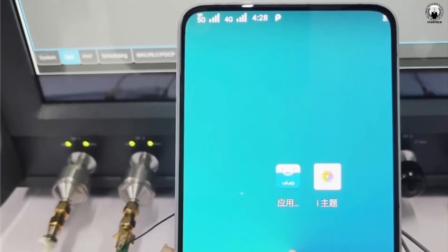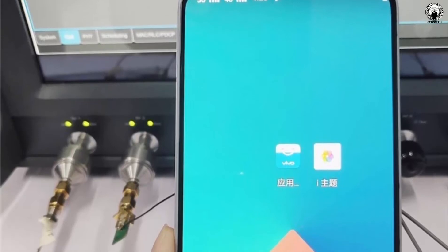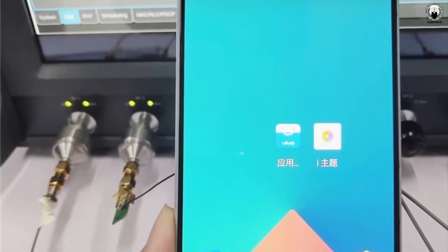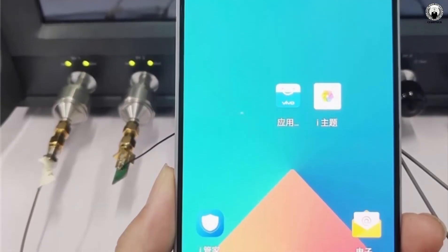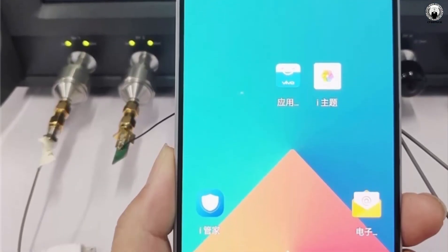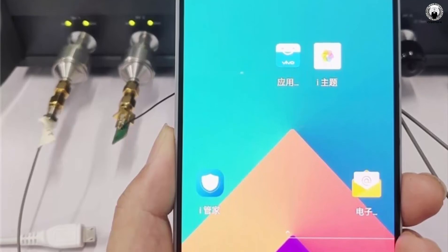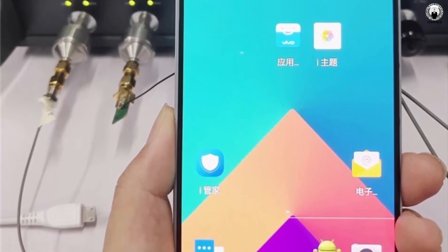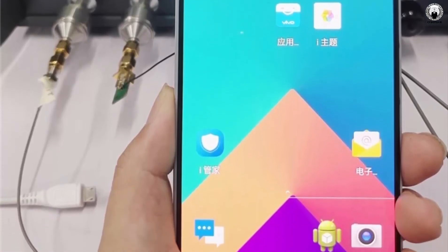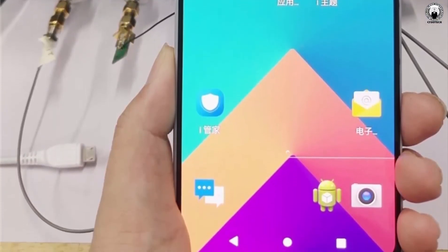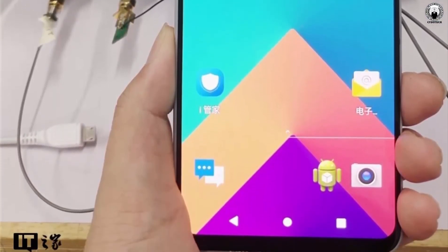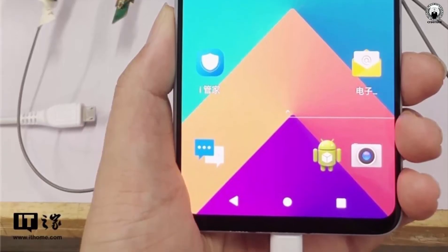The BBK-owned firm started the development of 5G back in 2016 and in 2017 started the pre-development of 5G key technologies. Worth noting that OPPO, another firm from the BBK group, also started the testing phase for shipping its 5G smartphone.